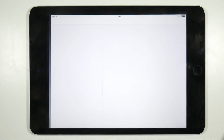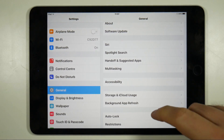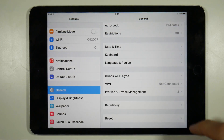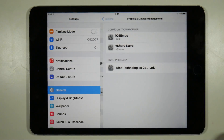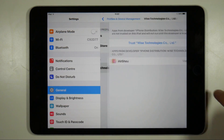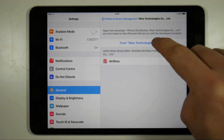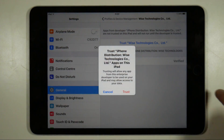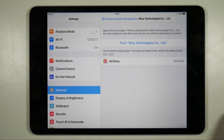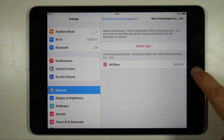With that said, go to Settings and on the General tab scroll down to Device Management. Here there will be an option for Wise Technologies. Tap on it, then tap on the blue wording, and finally tap the red Trust button from the pop-up.